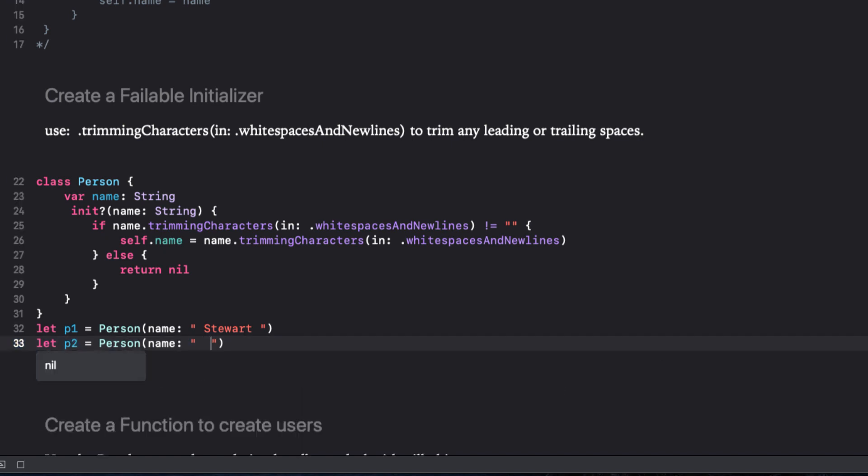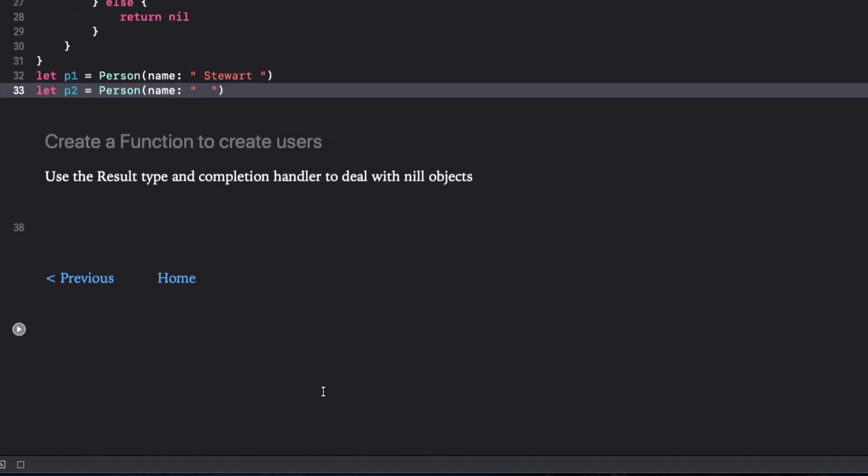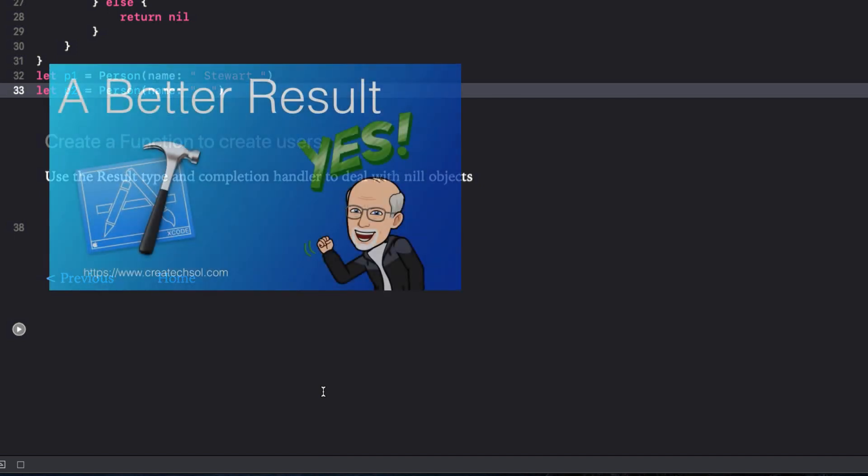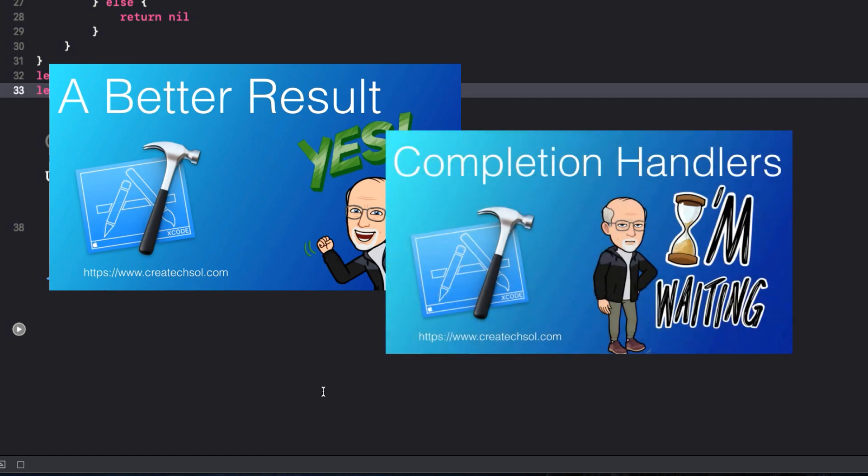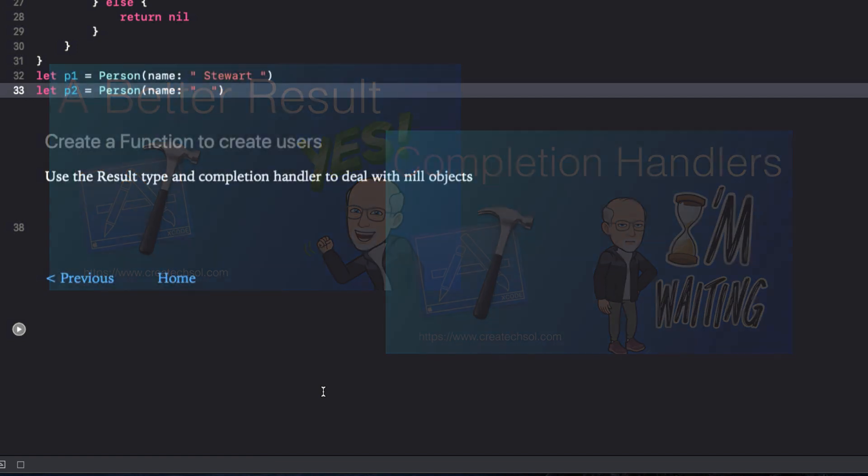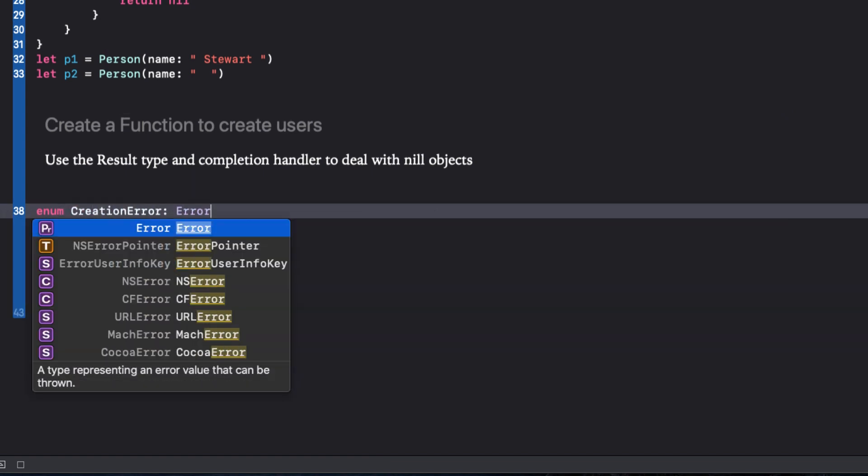Now you can stop watching this video if you like, but I like to cycle back to videos that I've already created and see how I can use what I've learned. I'm going to create a create person function that has a completion handler and that completion handler has a result type as a argument. Now, if you don't know about the result type that was introduced in Swift 5 and how to write completion handlers, I suggest that you watch those two of my videos and I'll leave links to those in the notes below.